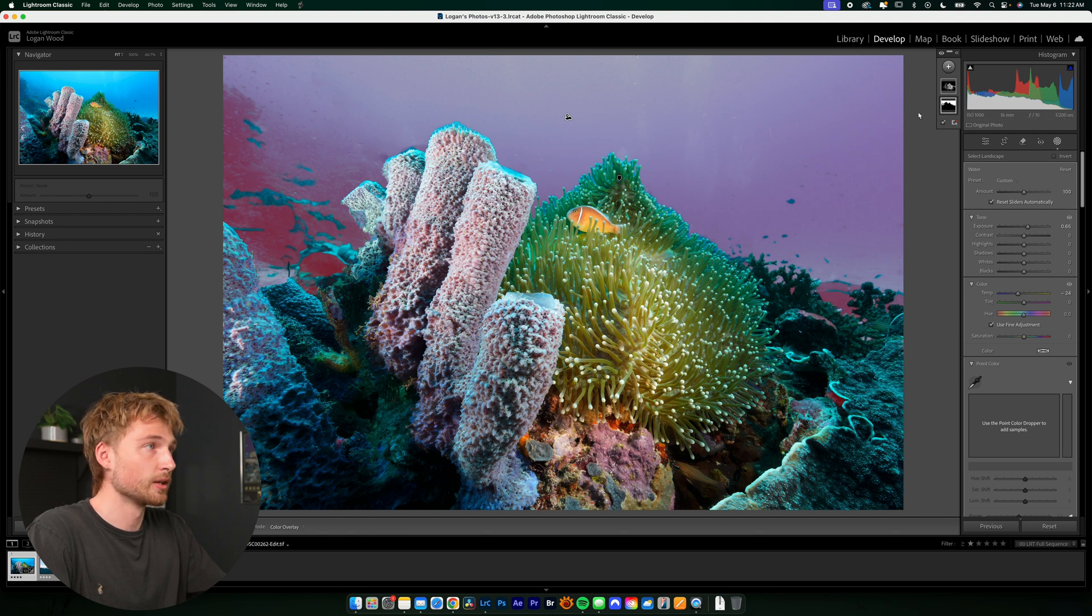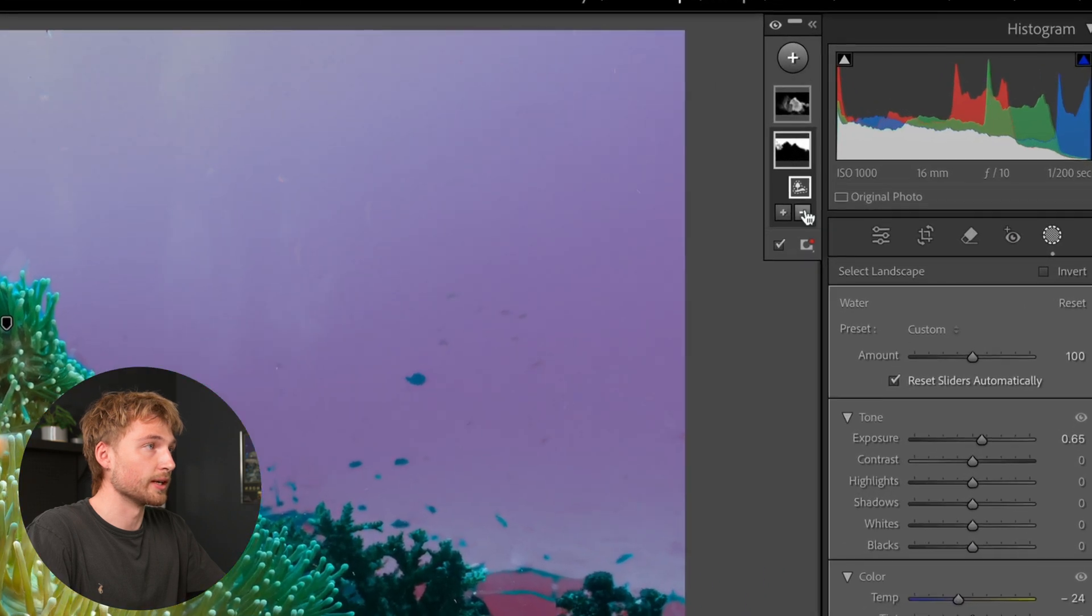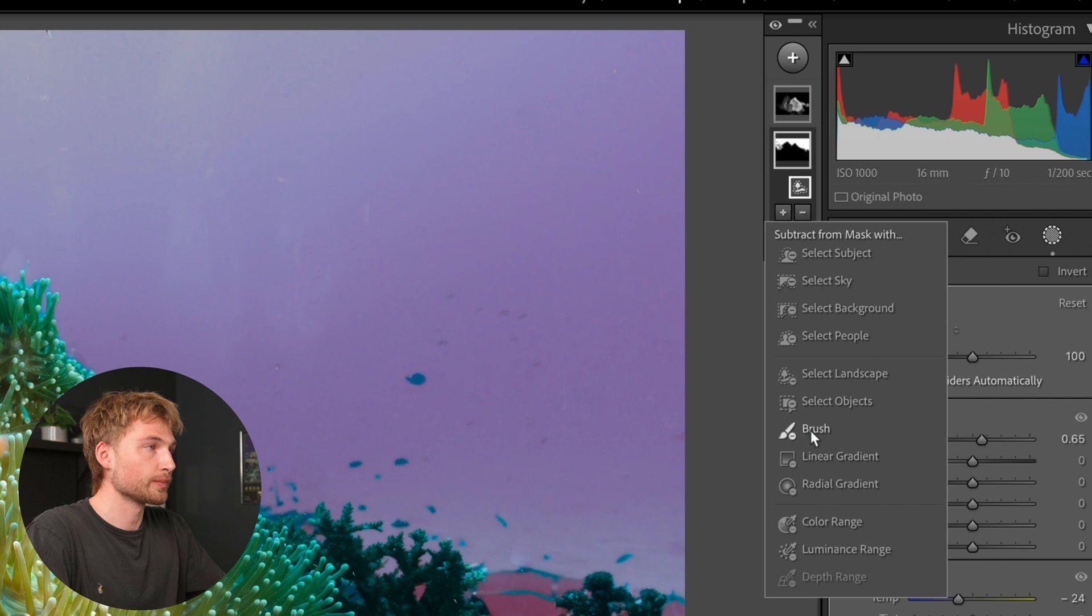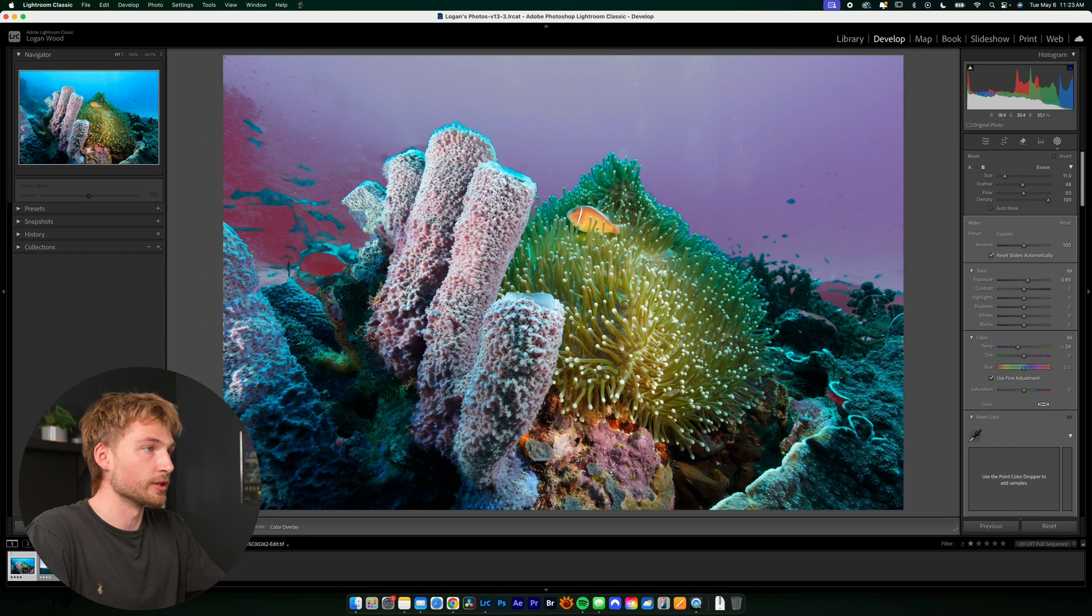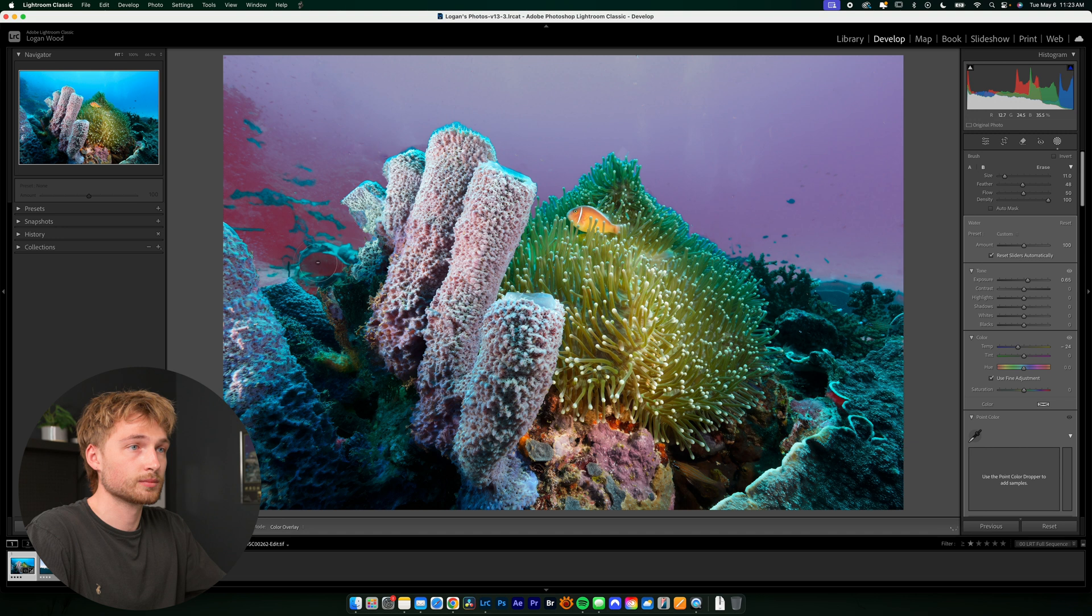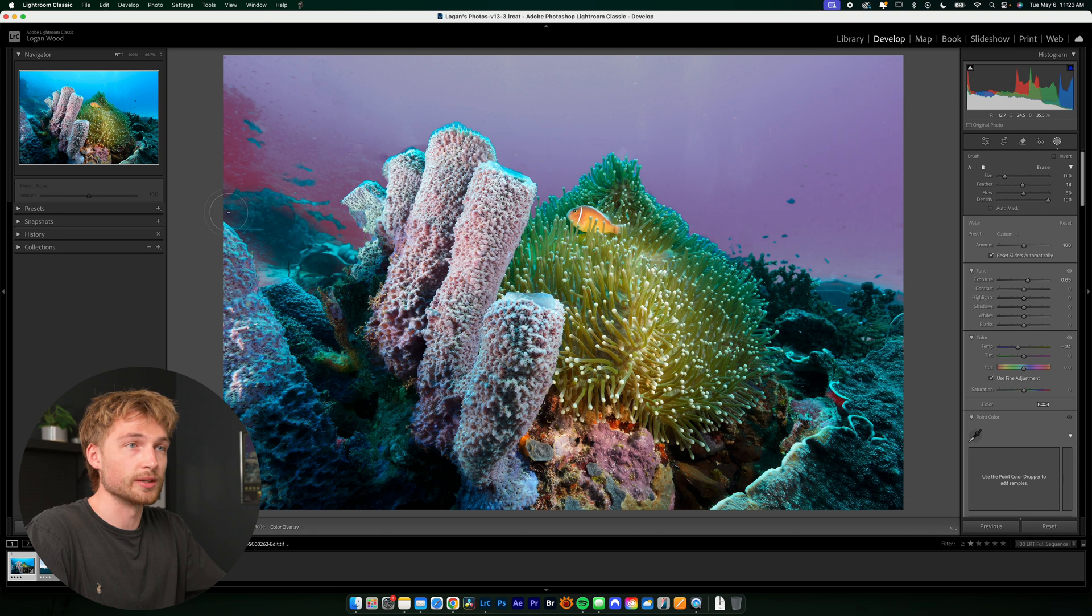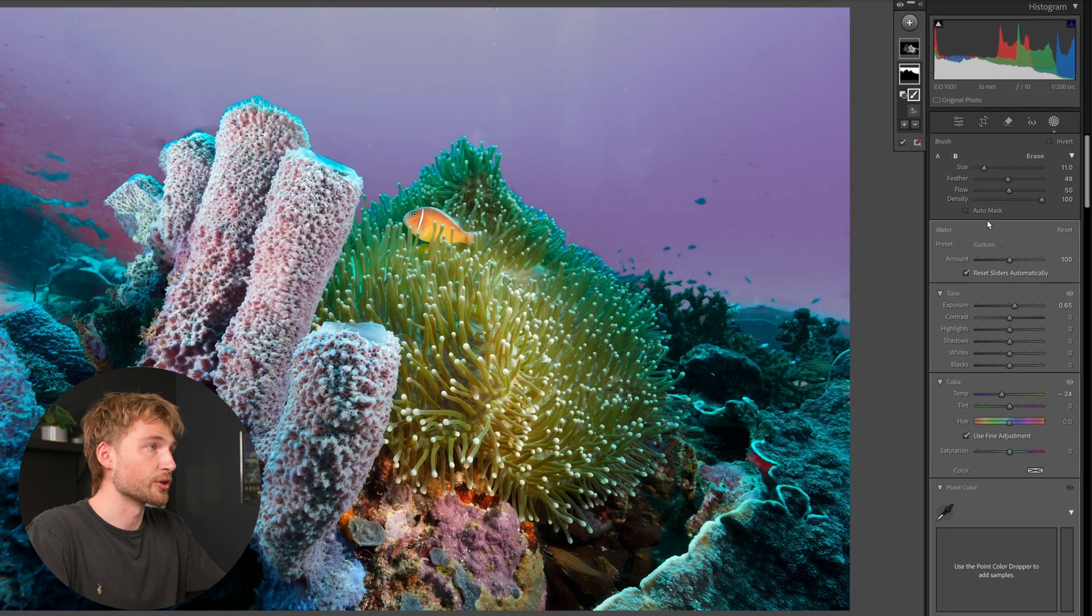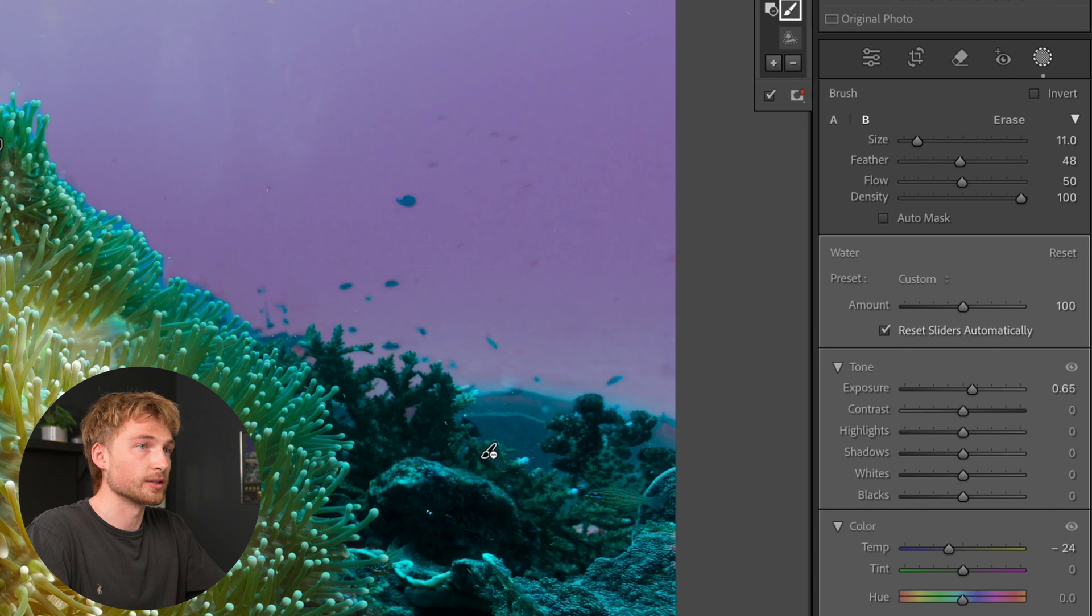So to fix that, we can just click on our mask and head down to this minus button. And we're going to take our brush and just brush over all the parts that we don't want selected. If you find you're having trouble brushing away some of the overlay or some of the mask, you can make sure that auto mask is unselected.